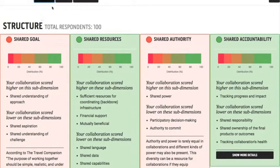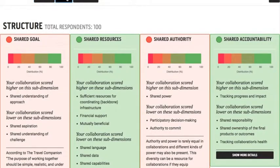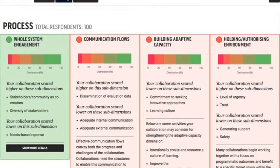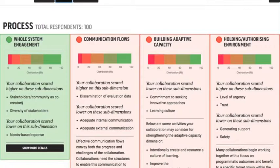We can look at the Process tab, and we can see that the dimensions are whole system engagement, communication flows, building adaptive capacity, and the holding and authorising environment. Each of these sub-dimensions has a question related to it, which you can see by clicking on 'Show More Details'.